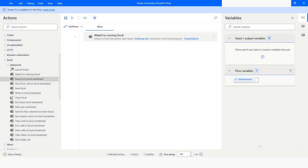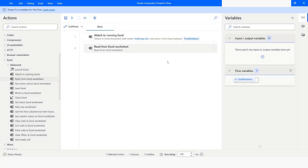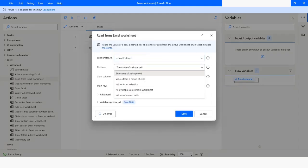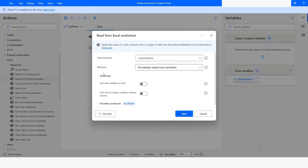After this, I will use the 'Read from Excel worksheet' action to read the data. From the retrieve option, I will choose 'All Available Values from worksheet'. In the Advanced settings, I will choose 'First line of range contains column names'. All the data will be stored in the Excel data table variable. I will click on Save.